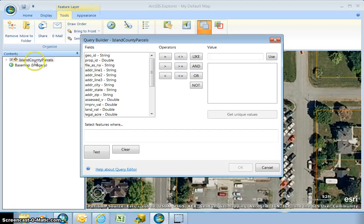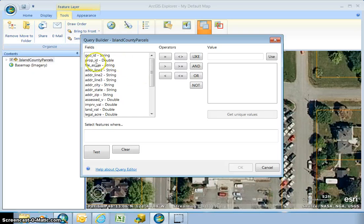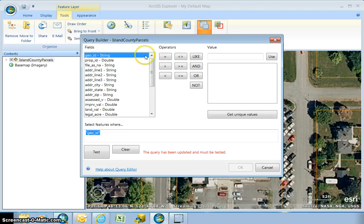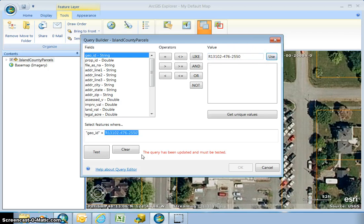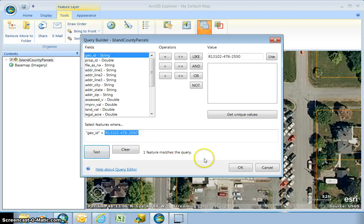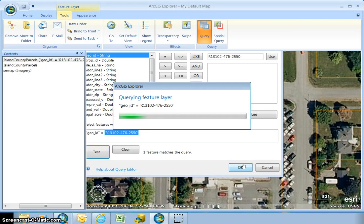I've made sure that Island County parcels is highlighted. If you add more layers to your map you're going to want to make sure the field you want to query is in this highlighted layer. I'm going to double-click GeoID for the parcel number, then equals, and type it in exactly as it is — including the R or S that should be at the beginning of a parcel number. Then I'm going to hit 'Use' so you don't have to know whether or not you need to put an apostrophe. It'll automatically put it in, and then hit 'Test' — ArcGIS Explorer is going to search through all the files to find that one. Then you hit OK and it's going to zoom directly to that parcel.